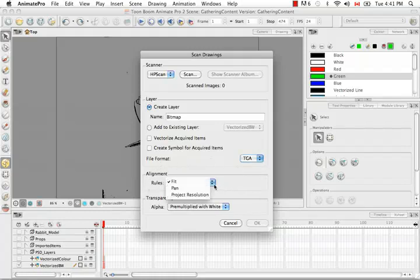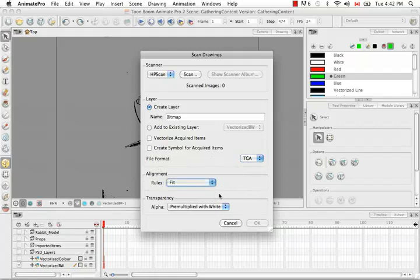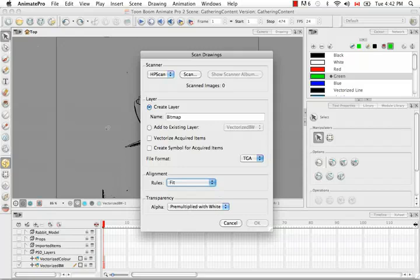Those being Fit, Pan, and Project Resolution. Fit basically takes an image that is portrait and brings it into the software so that its height matches the height of the camera frame. If you have a landscape image, it brings it in using the opposite rules. It matches the width of the image to the width of the camera frame.